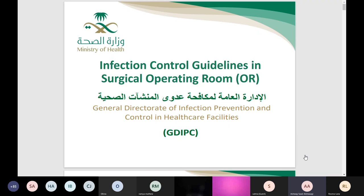First of all, I'll give you a brief session about the main aspects discussed and documented in the guidelines. Then I will open the channel between me and you to explore all your inquiries and respond to all of them effectively and completely.